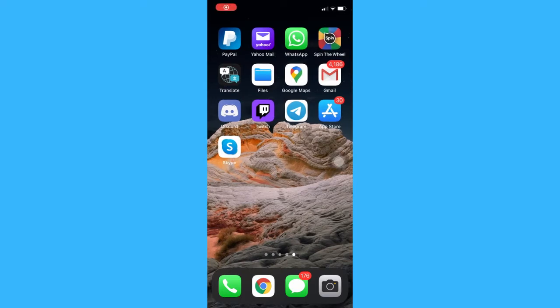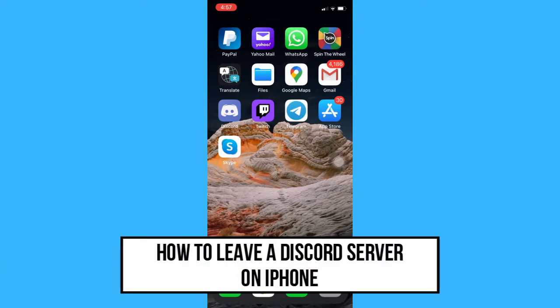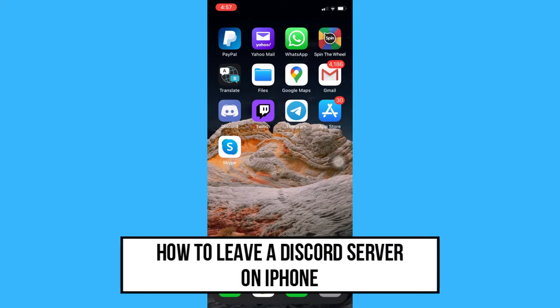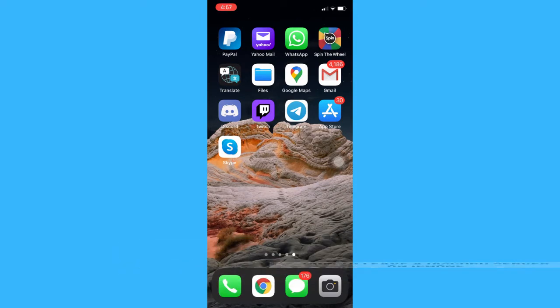Hi everyone, welcome back to another very short but also very informative YouTube tutorial. In this video, I am going to teach you how to leave a Discord server on iPhone. So let's begin right away.